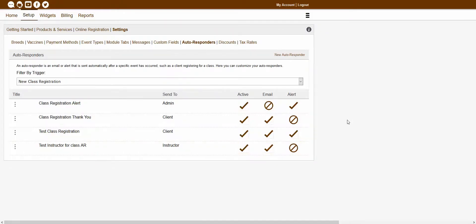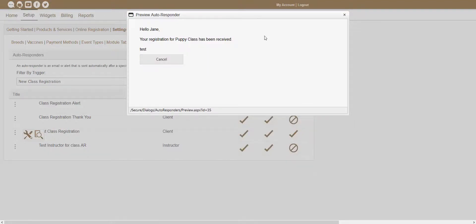Now, with this autoresponder created, you should be able to see that autoresponder showing inside your autoresponder list. If you wanted to preview what that autoresponder looked like, you could click on that three-dot icon, click on the Preview icon, and that will open up that preview window. We had the Client First Name input field there, so that automatically populated our test name for us. And we had the Class Name, so that automatically populated our test class name for us — just so you can see how that automatically populates.